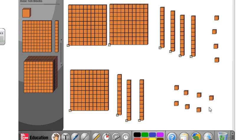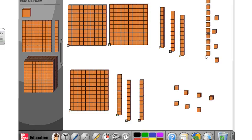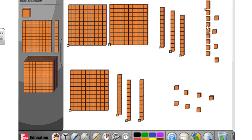Can I take away 7 from 4 ones? No. So I have to borrow one ten from the four tens — now I have three tens. Adding that borrowed ten to my 4 ones gives me 14 ones total: one, two, three, four, five, six, seven, eight, nine, ten, eleven, twelve, thirteen, fourteen. Fourteen minus seven is seven.